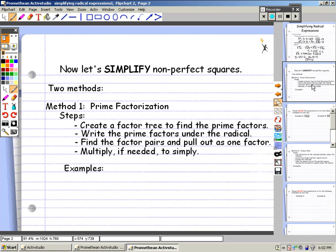After we estimate our square roots, we're going to talk about simplifying non-perfect squares. There are two methods we're going to look at. The first method is prime factorization. Our steps are: first, create a factor tree to find the prime factors; then write the prime factors under the radical; find the factor pairs and pull them out as one factor; and then multiply, if needed, to simplify.